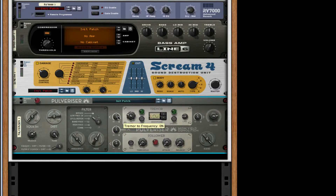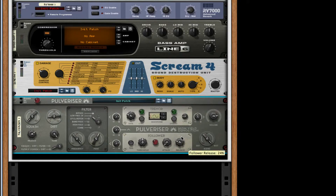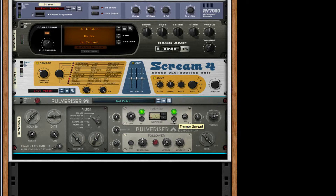Turn the tremor frequency to about 65 percent — that's three-quarters. Do that for the follower rate as well, so 65. For the follower, leave it a little bit less than that, so about 54 percent. Turn up the threshold halfway for the follower, and turn up the release about a little bit more than a quarter. Turn on sync for the tremor, turn the rate all the way to one-fourth, turn on spread, and set the waveform to a rising sawtooth.